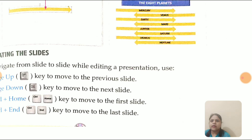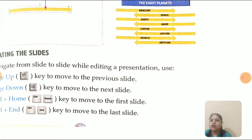Next is navigating the slides. Navigating means moving from slide to slide while editing your presentation. The navigation keys are: Page Up — to move to the previous slide; Page Down — to move to the next slide; Ctrl + Home — to move to the first slide; and Ctrl + End — to move to the last slide. Using these keys you can move through your slides easily.